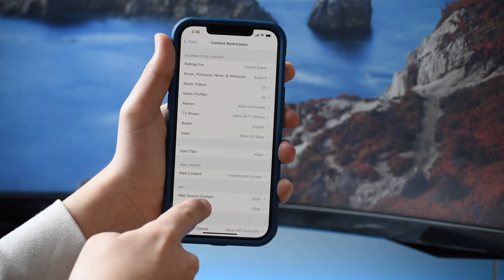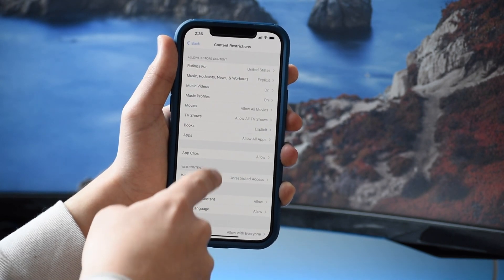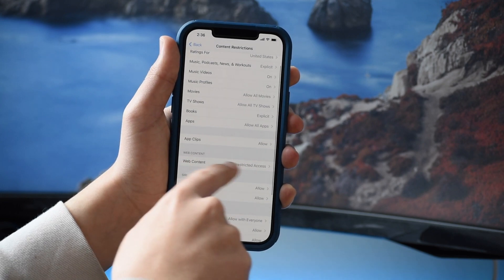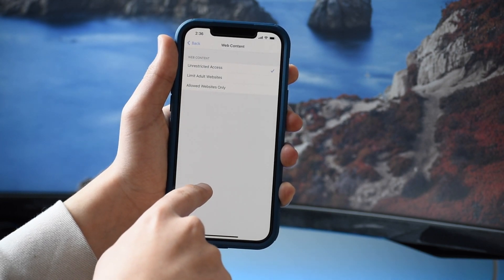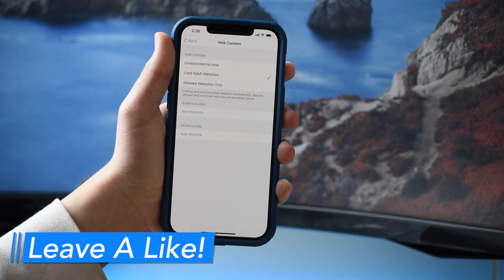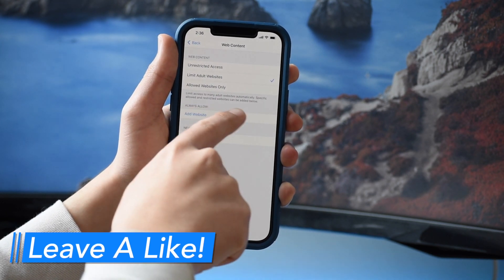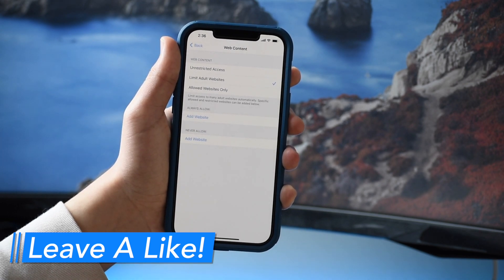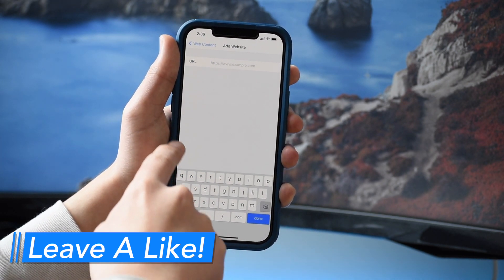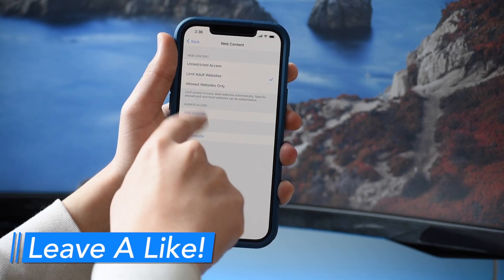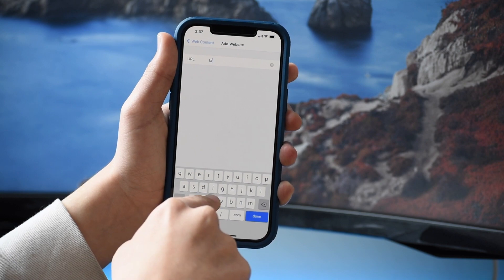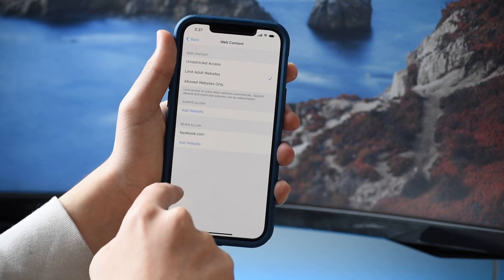Tap on Content Restrictions and you'll see a bunch of options for restricting apps, books, movies, etc. We want Web Content — currently it's unrestricted, but we're going to tap 'Limit Adult Websites.' This will automatically block inappropriate websites in Safari, but you also have options to always allow certain websites to bypass the blocker, or never allow specific websites to block them on your iPhone.